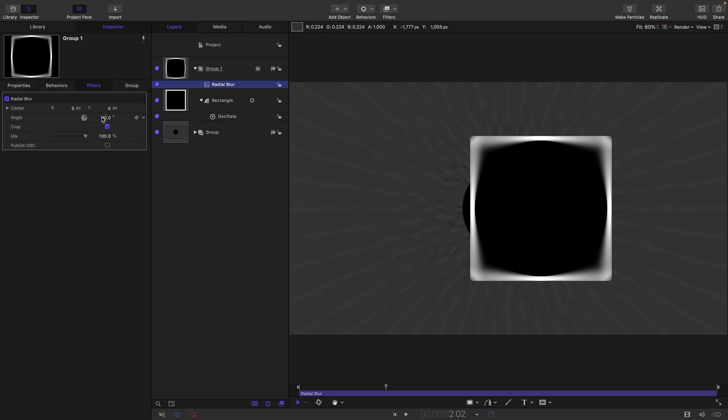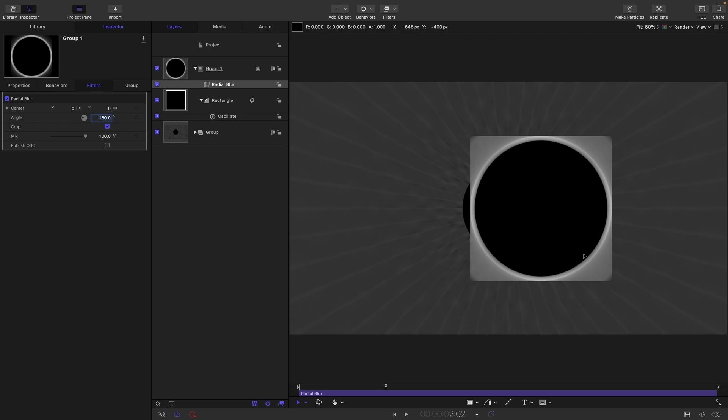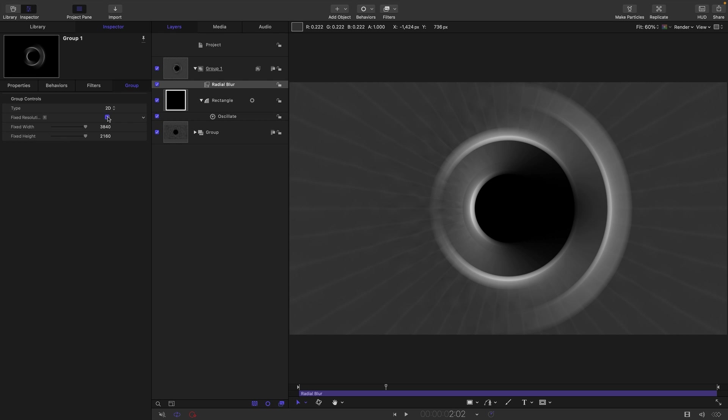So we're going to set the Angle to 180, like so. Still not looking quite the way we want it to. And that's because we need to come to the Group and we need to turn on Fixed Resolution. And now I think you'll see how the effect is working.